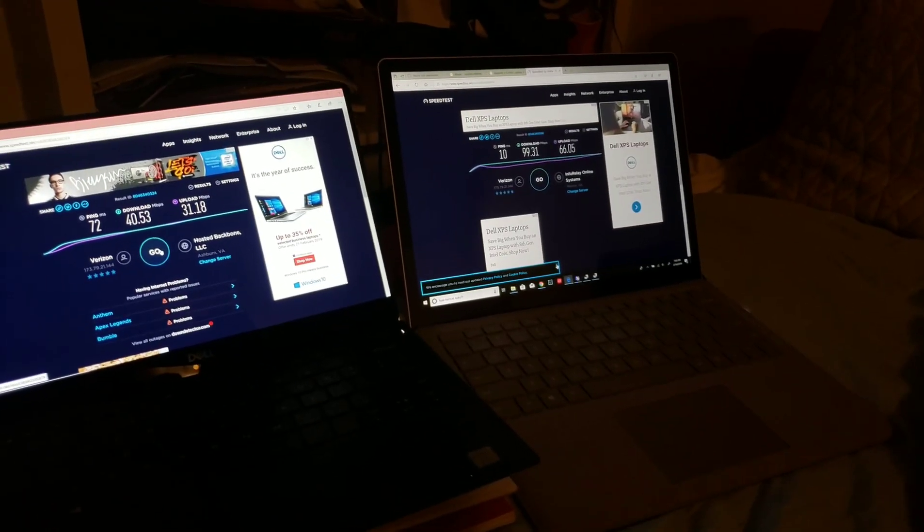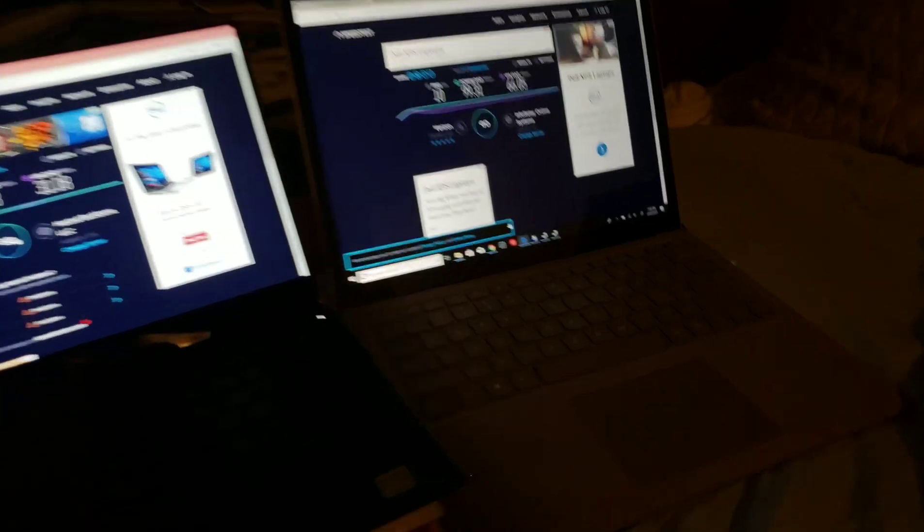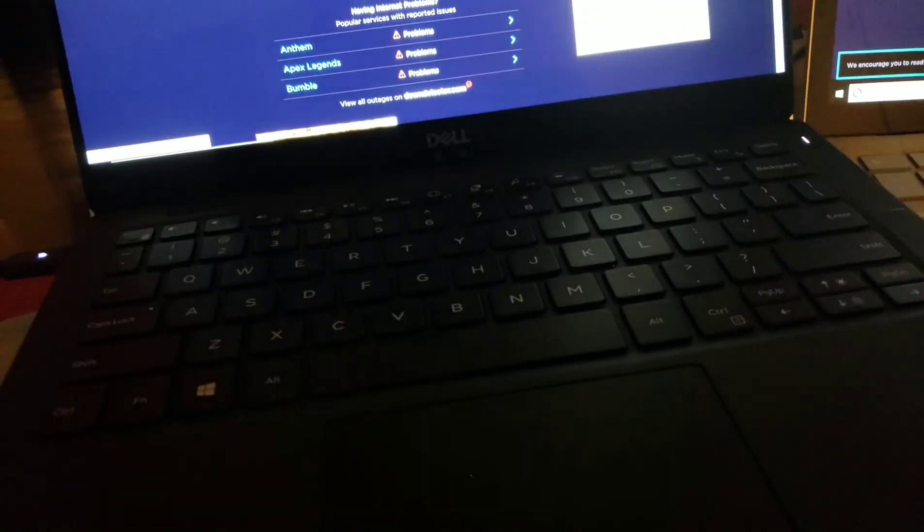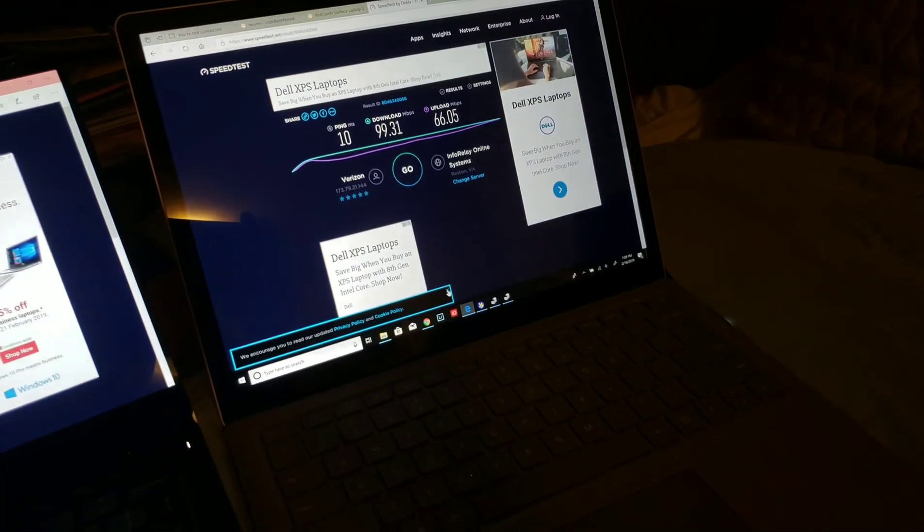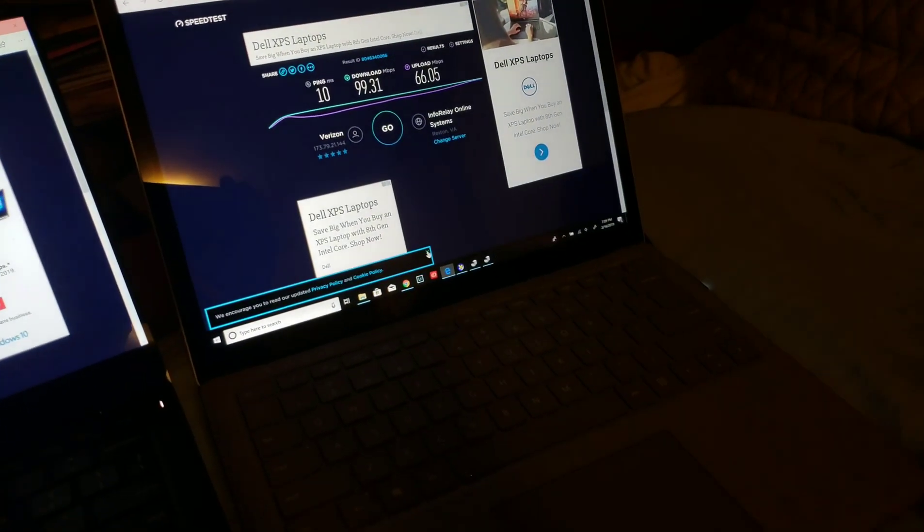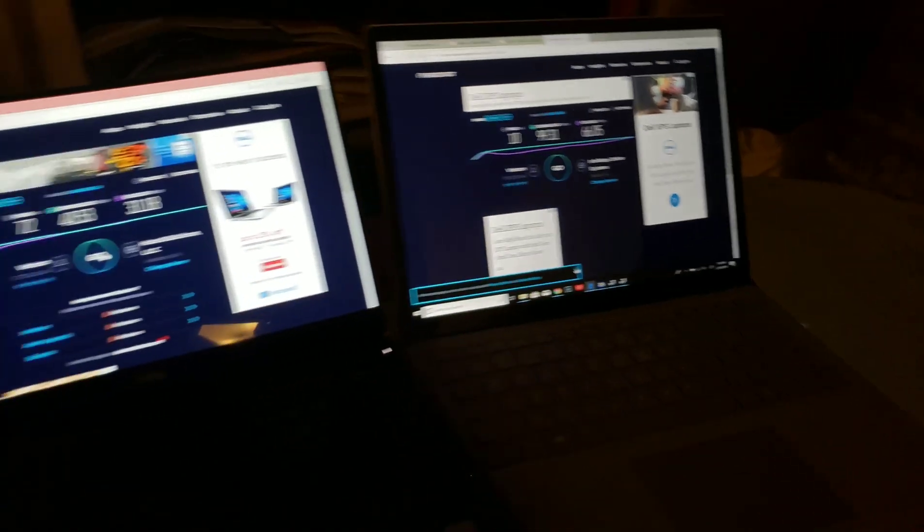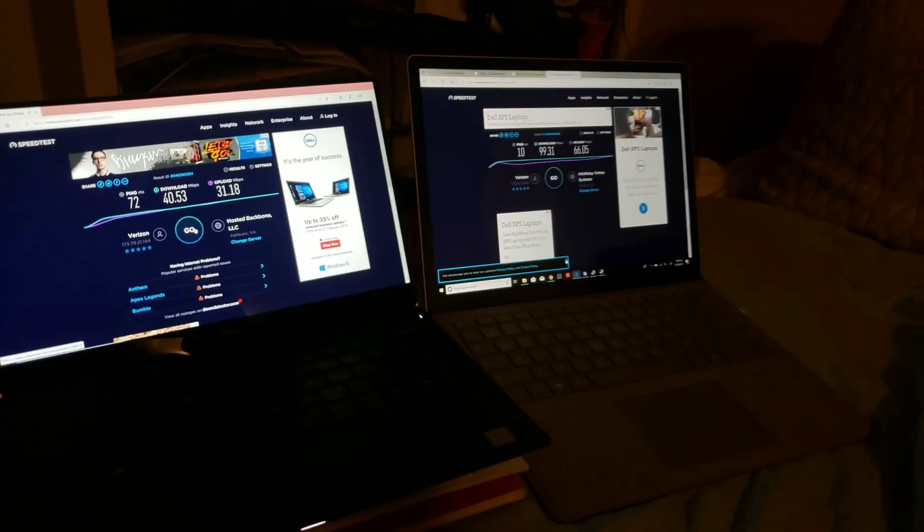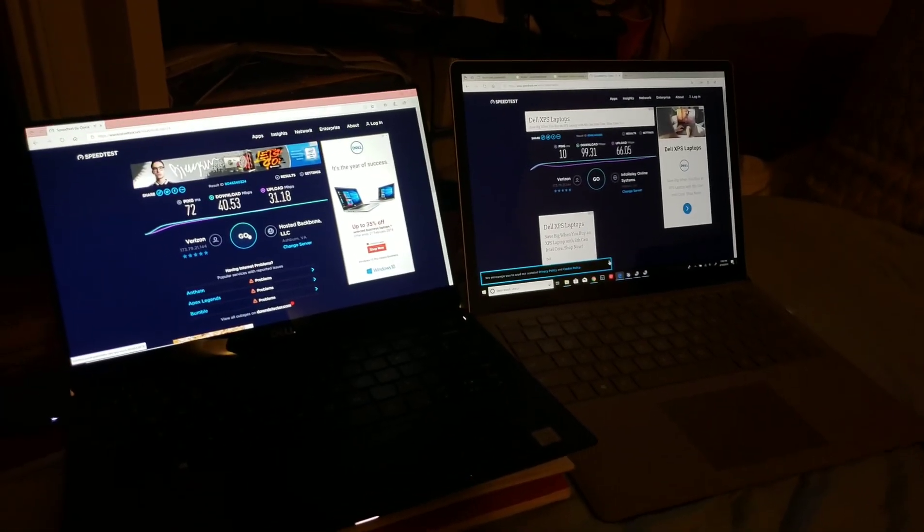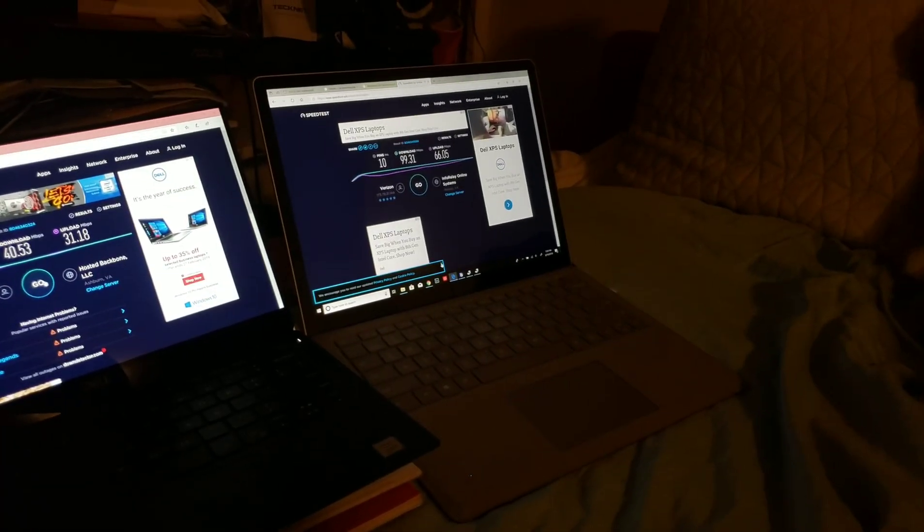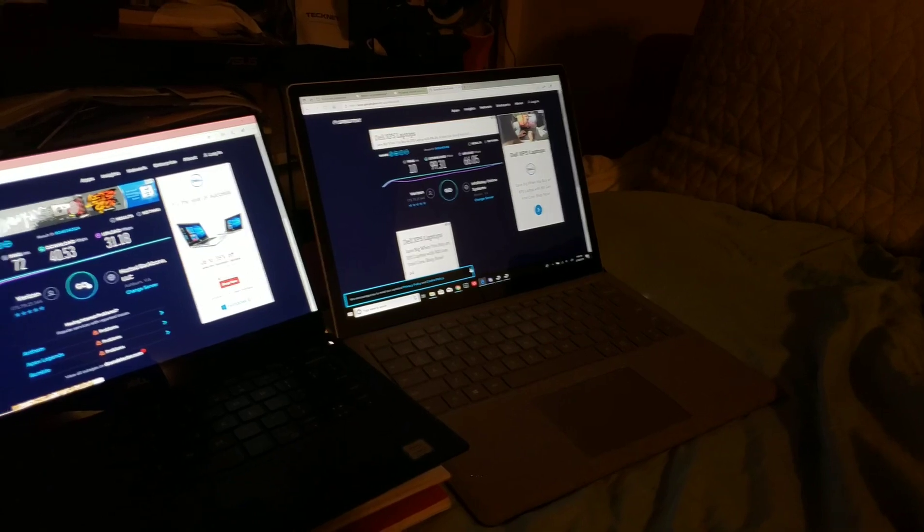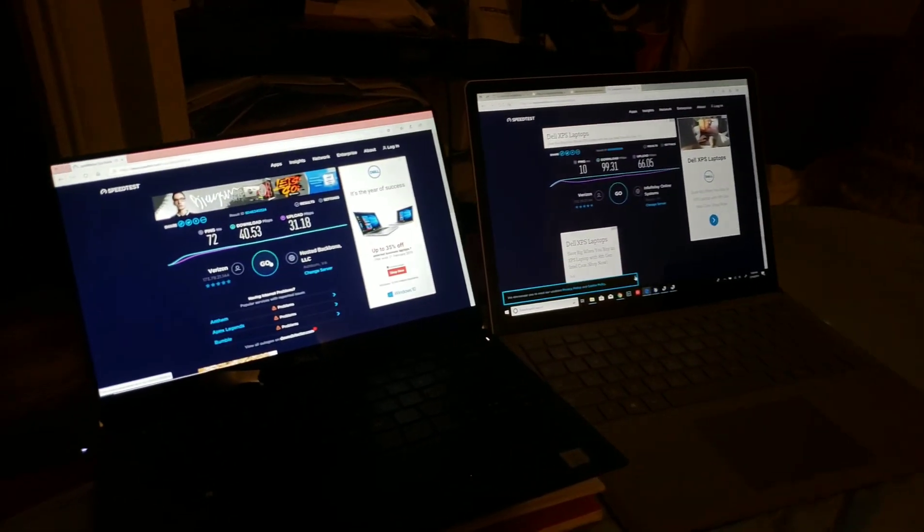We didn't run any additional benchmarks because this has an i5, and the Surface Laptop has an i5. The XPS has an i7, and this has double the RAM of this particular Surface Laptop 2. But in terms of the boot times, the Surface Laptop wins by a pretty large margin. Then the display,